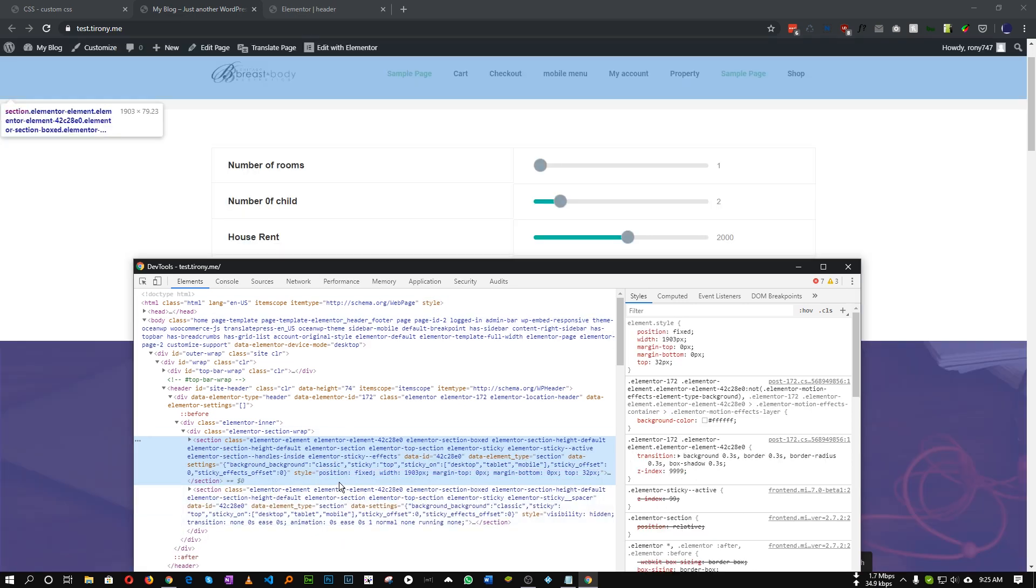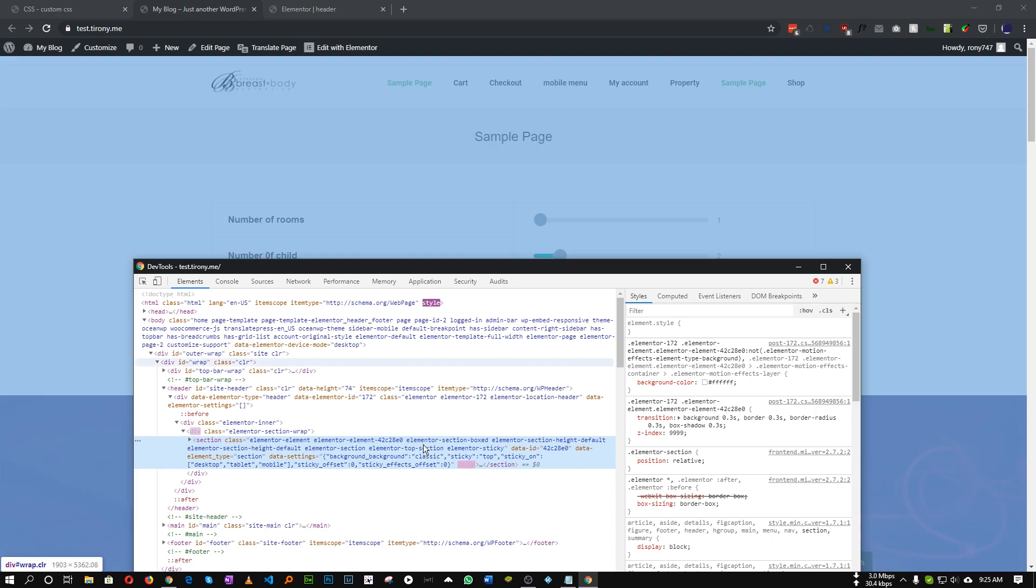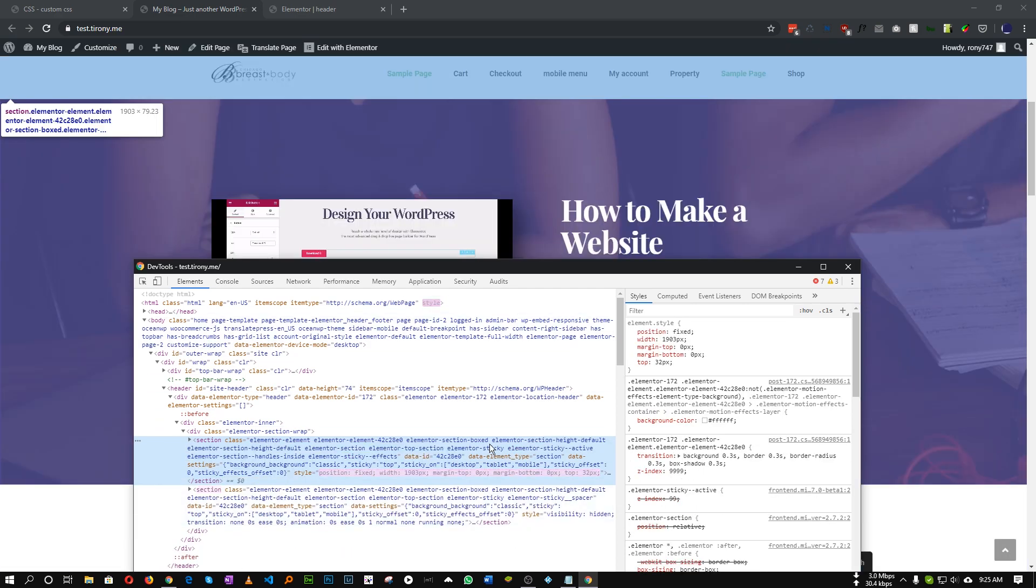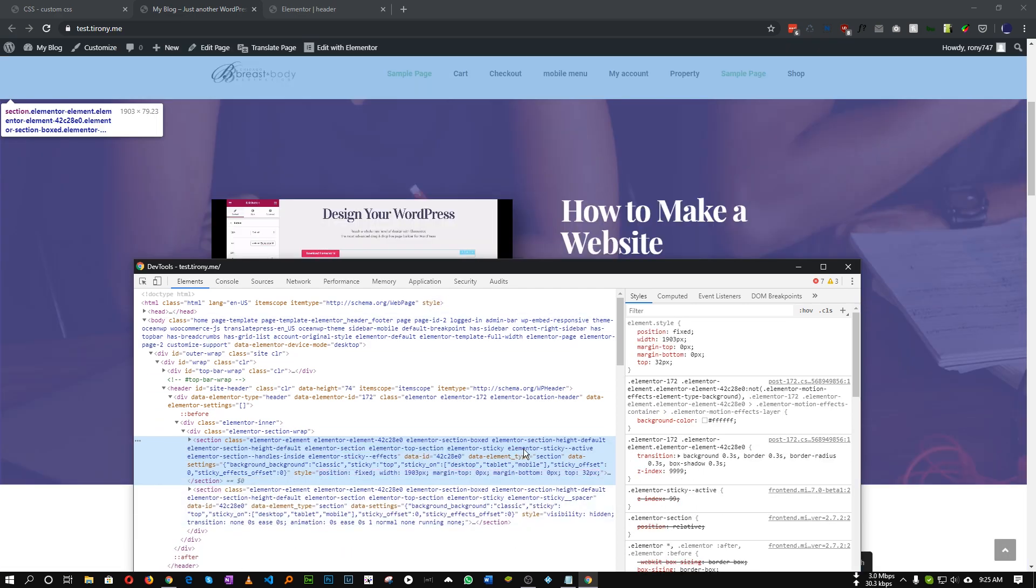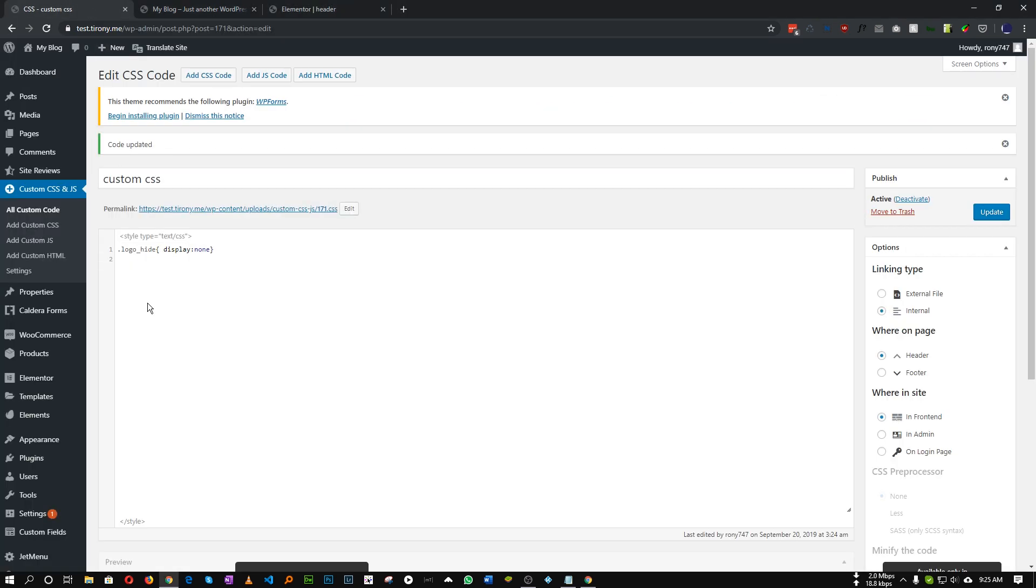Some CSS class, some styling option is added. So we have to target that specific class that has been added when we scroll. So the class is ElementorStickyActive. We need to target that ElementorStickyActive class. Let's copy this ElementorStickyActive.